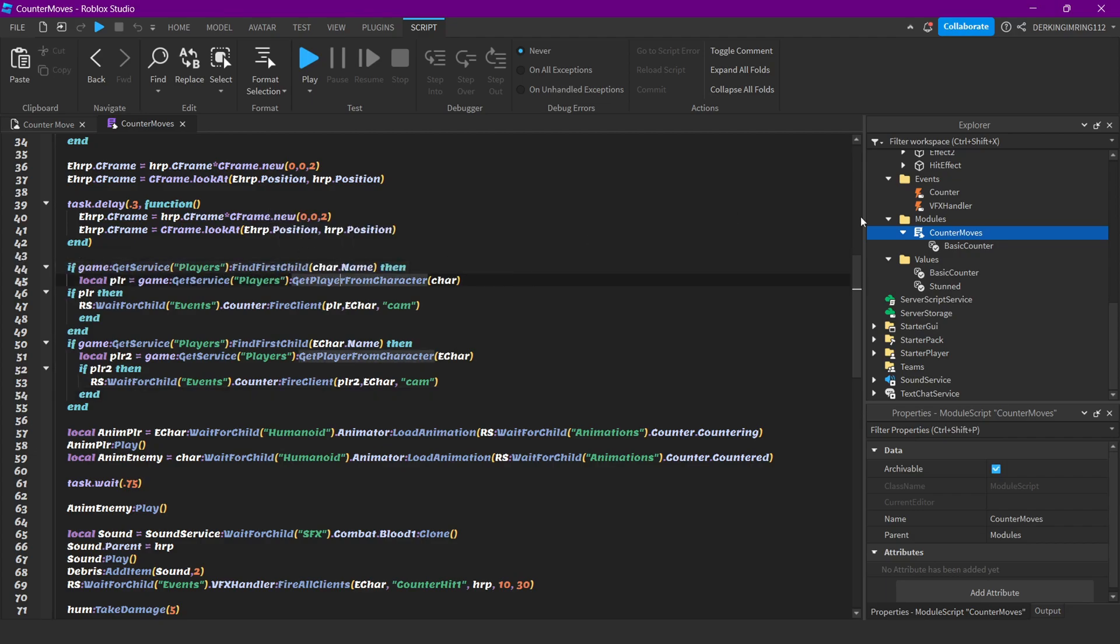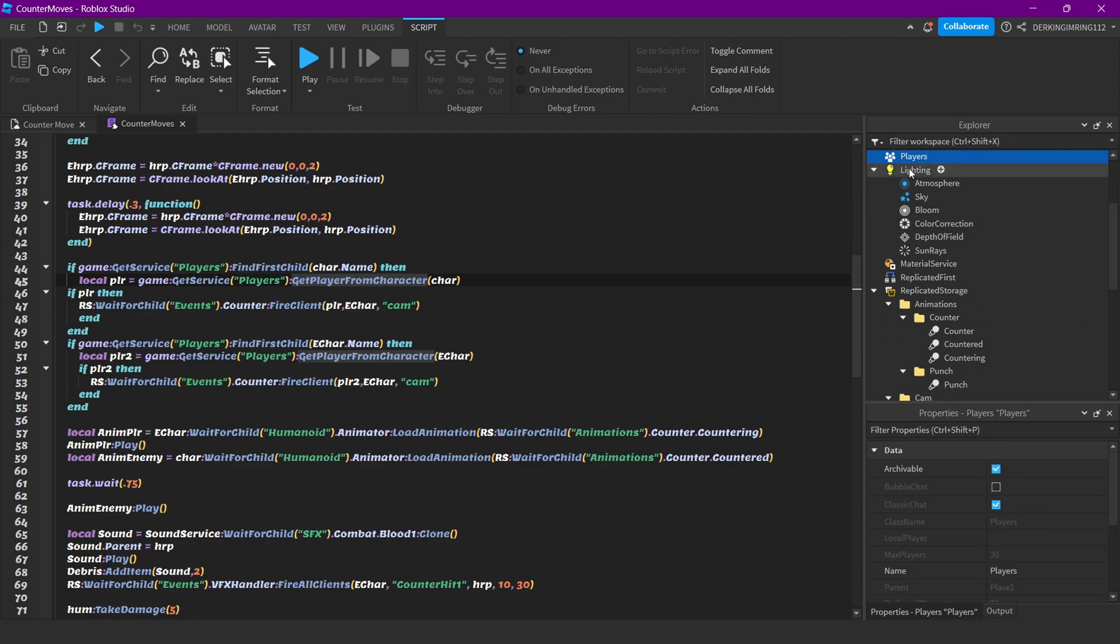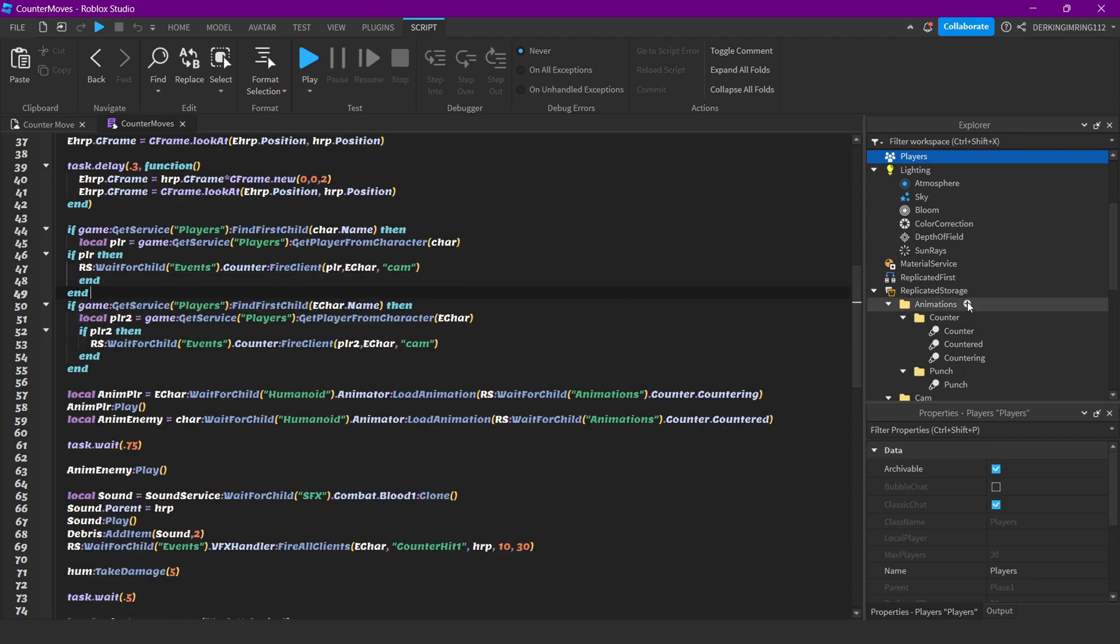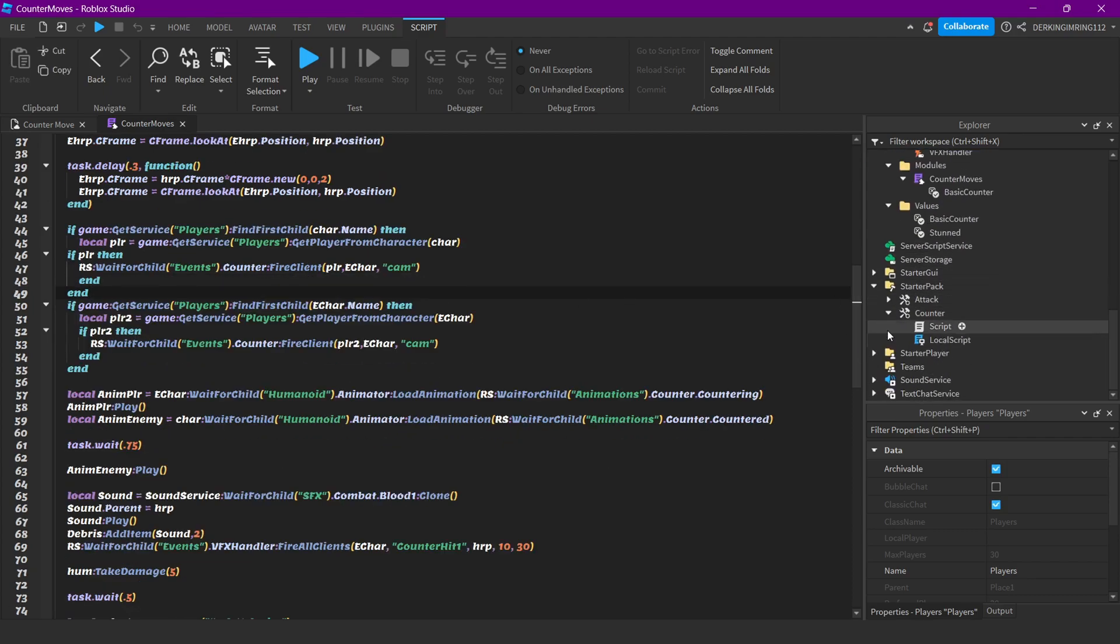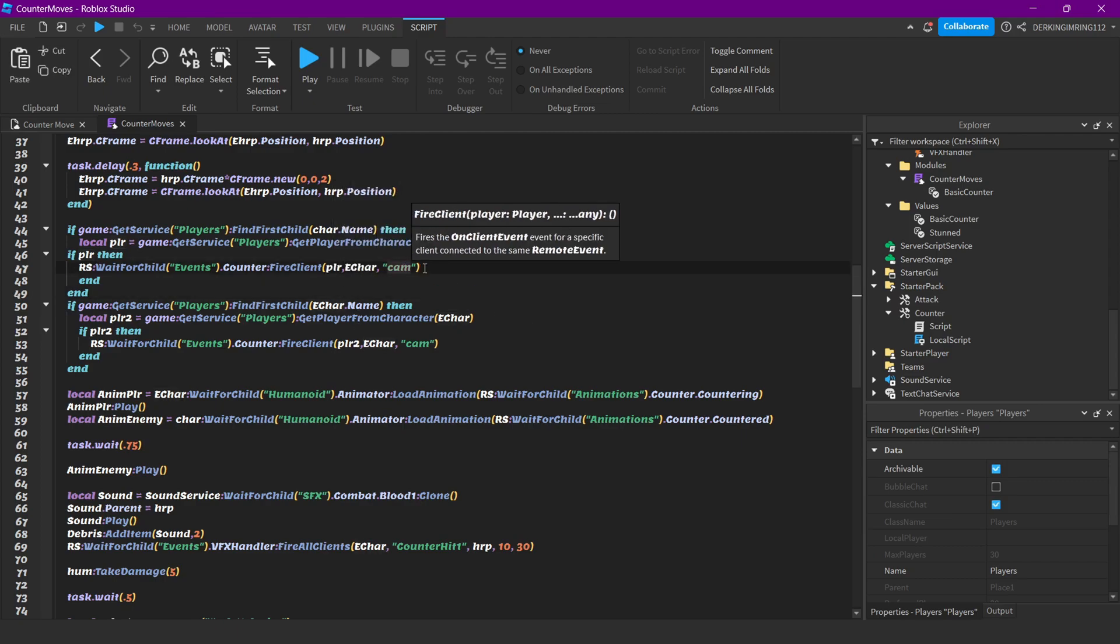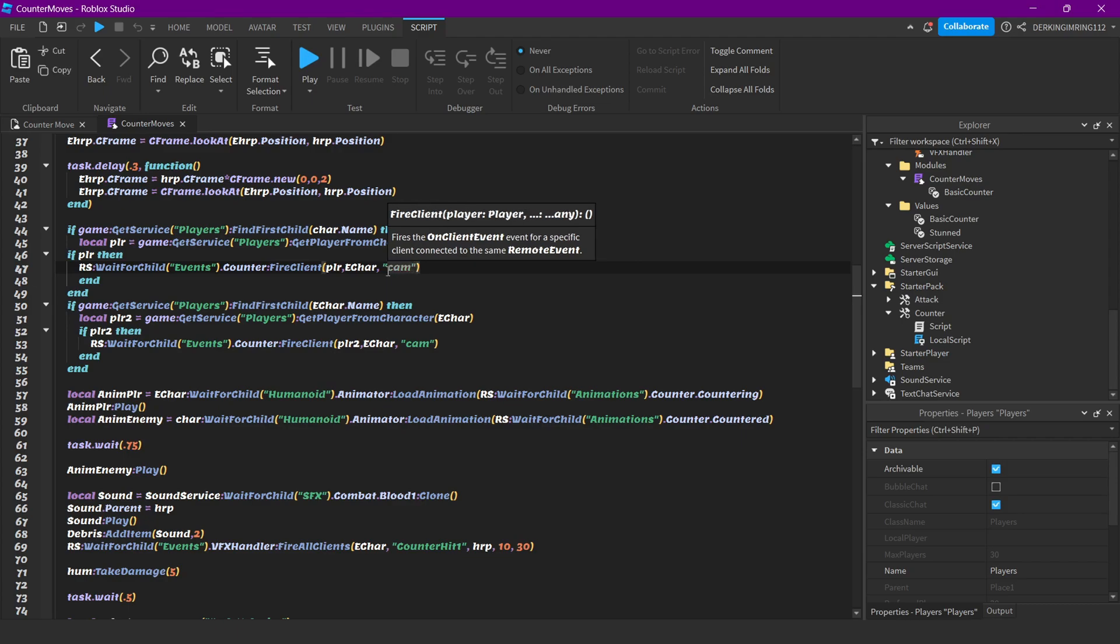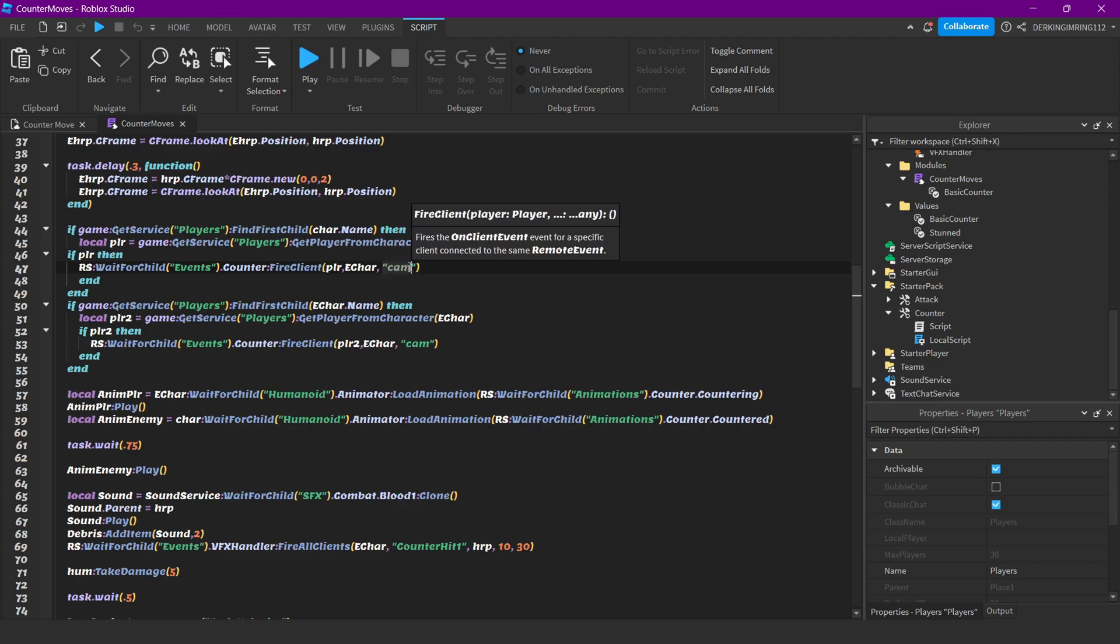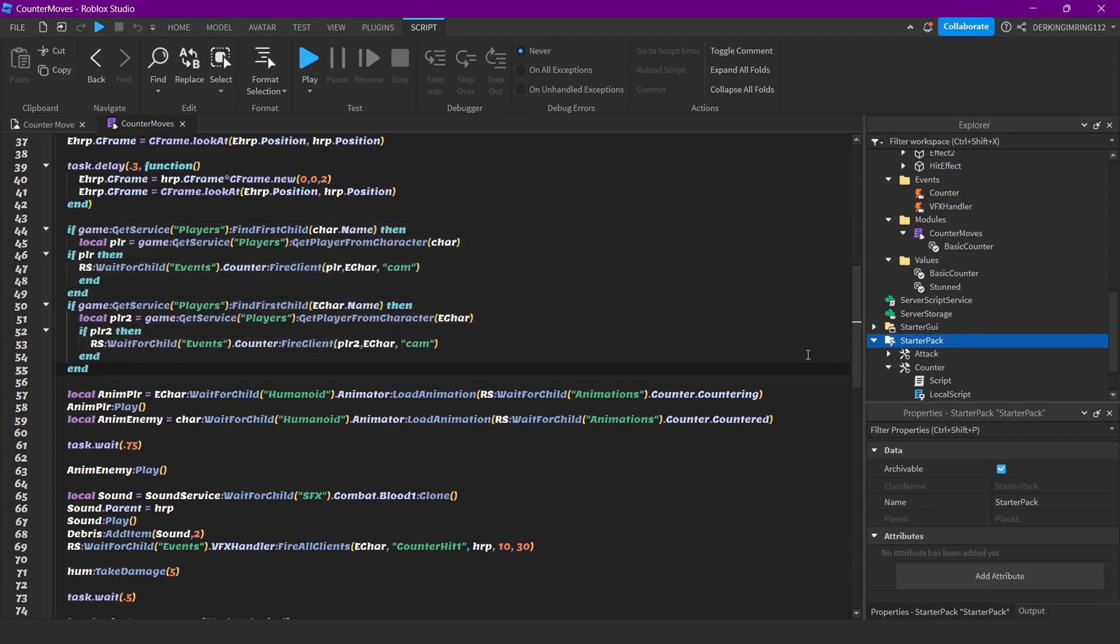Here we are first checking if the player that we counter exists in our players, and if it does we will fire a remote event to the client with our player, our character, and I also use it as a state. So the camera state, because here we want to change something with the camera.